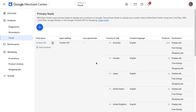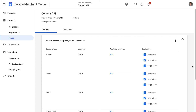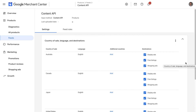In Google Merchant Center on the left-hand menu, go to Products and then Feeds. We can see here that it shows free listings for the feed. You can then click on the feed name and here you'll see that free listings are checked for this country, for this feed. Okay, we're now live.